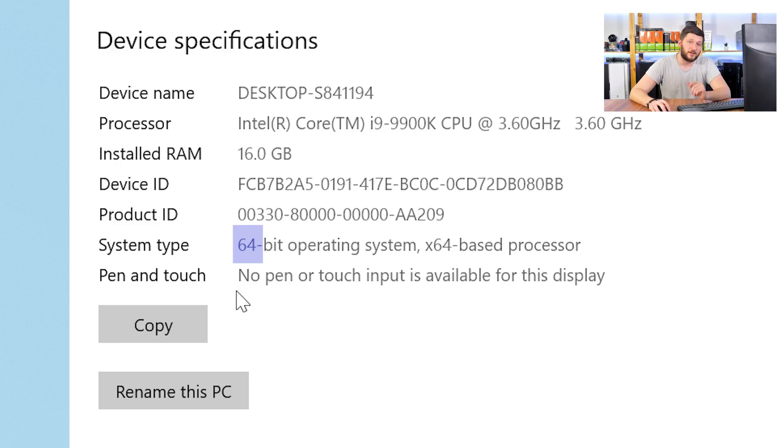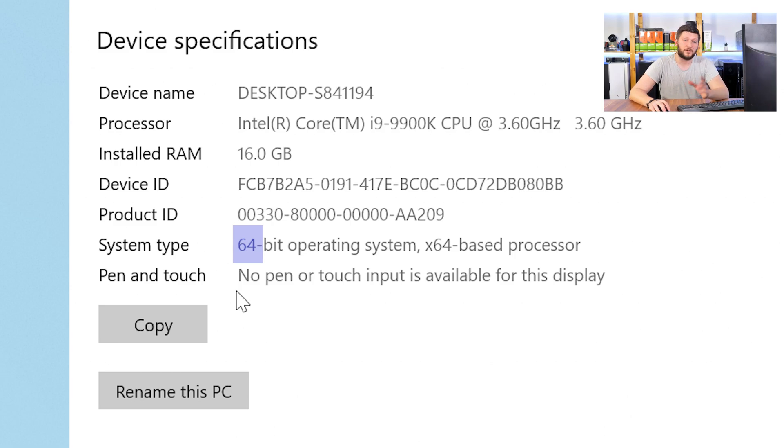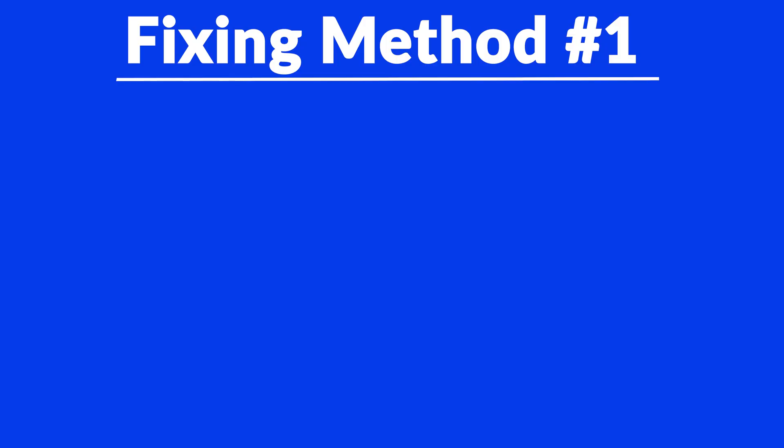Now, if it says 64-bit, you have a 64-bit Windows. If it says 32-bit, you have a 32-bit Windows. Now, just keep the information for later on.